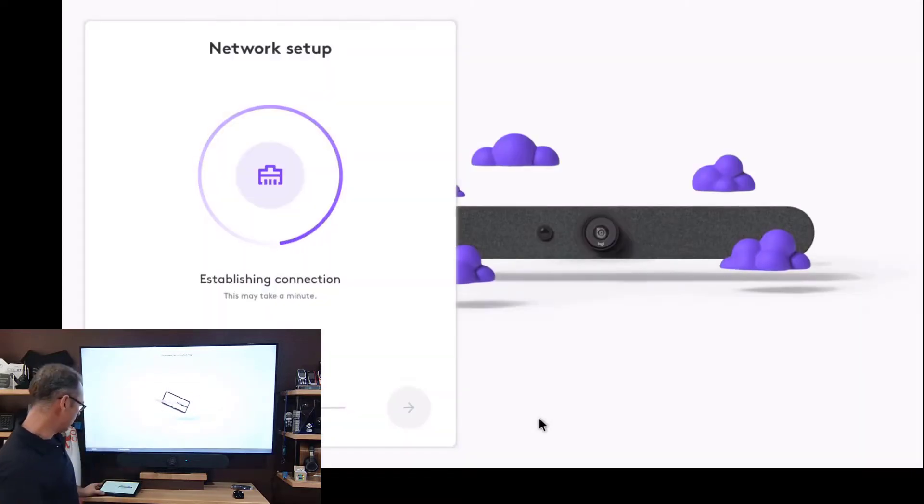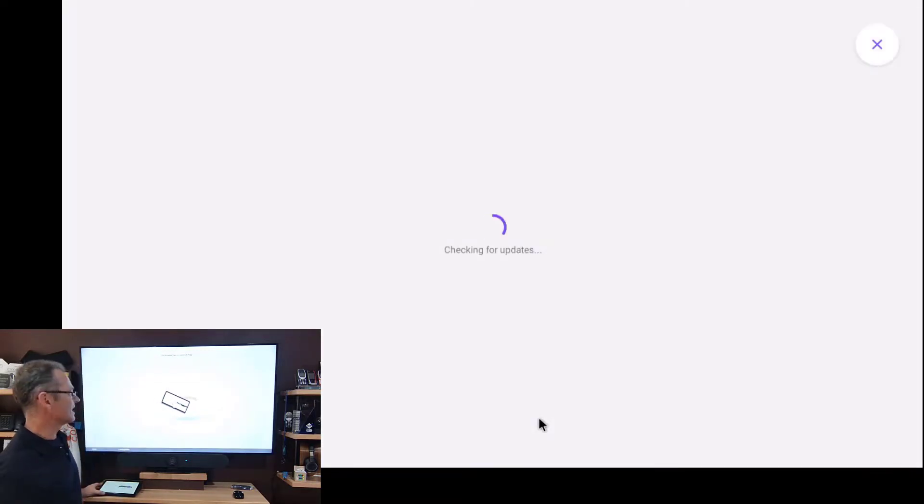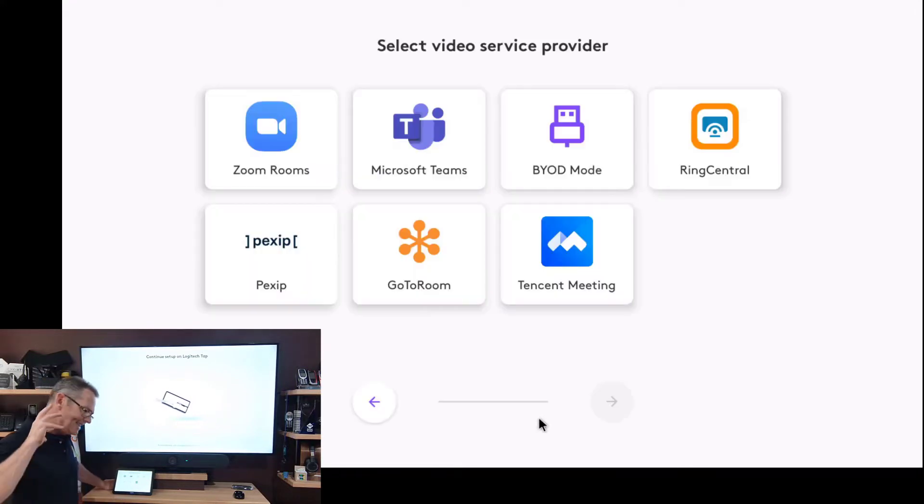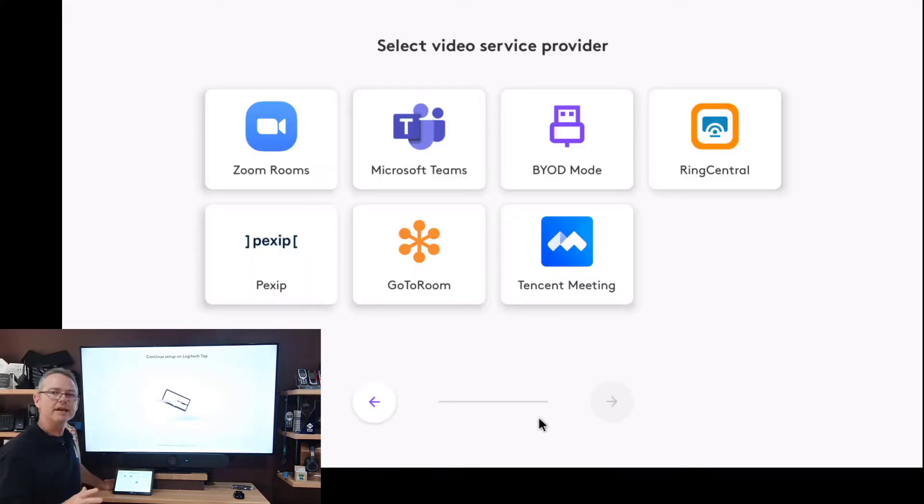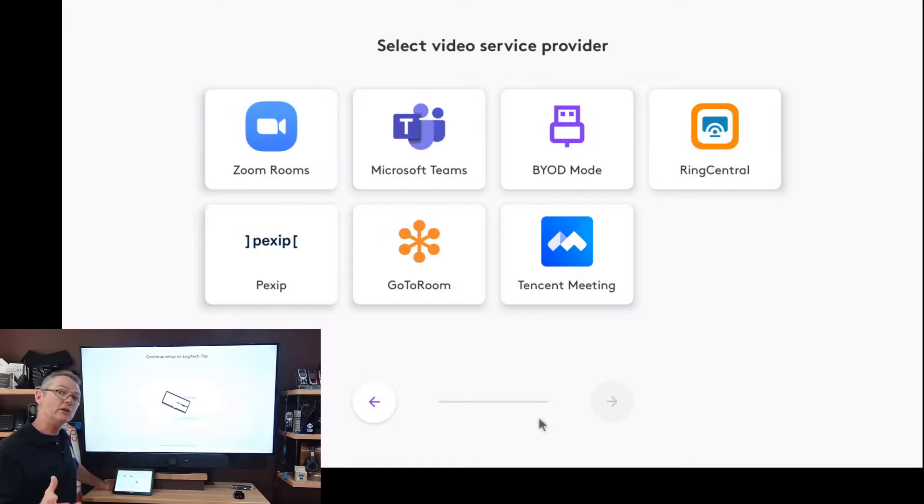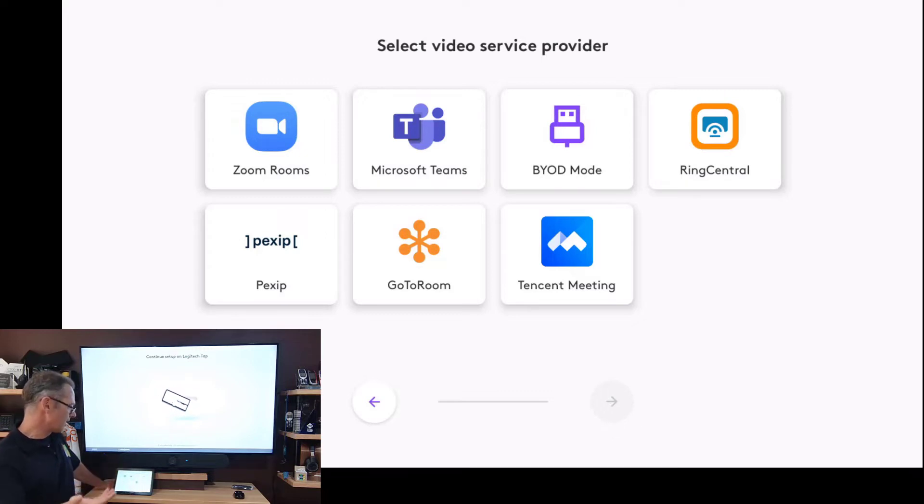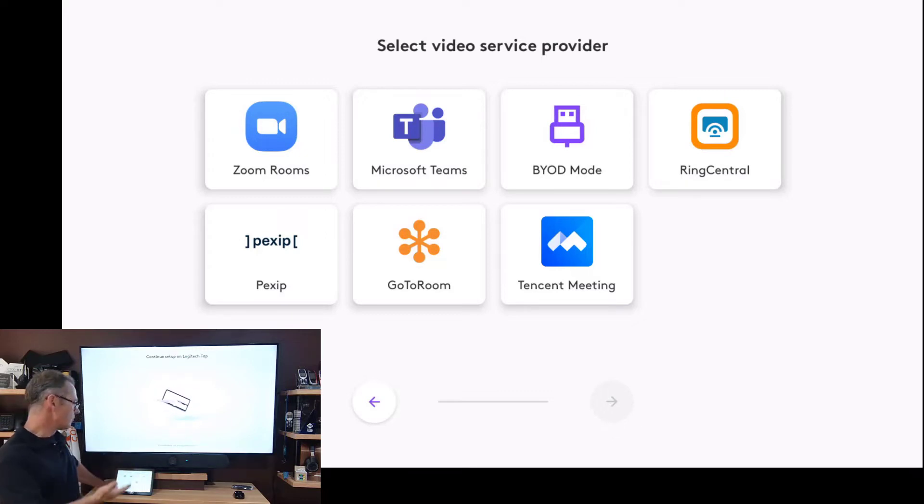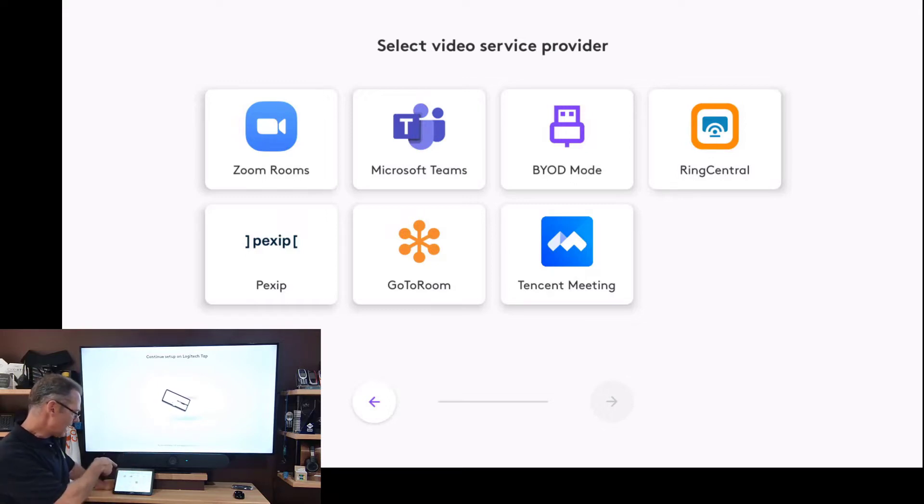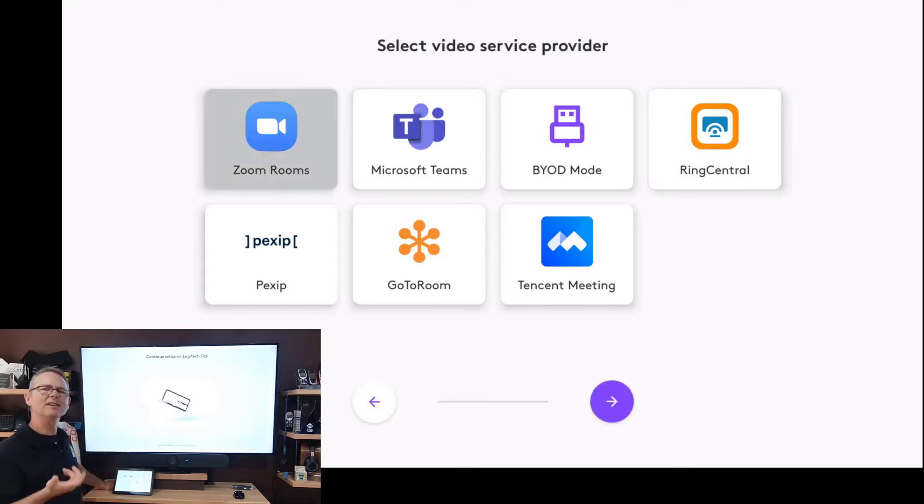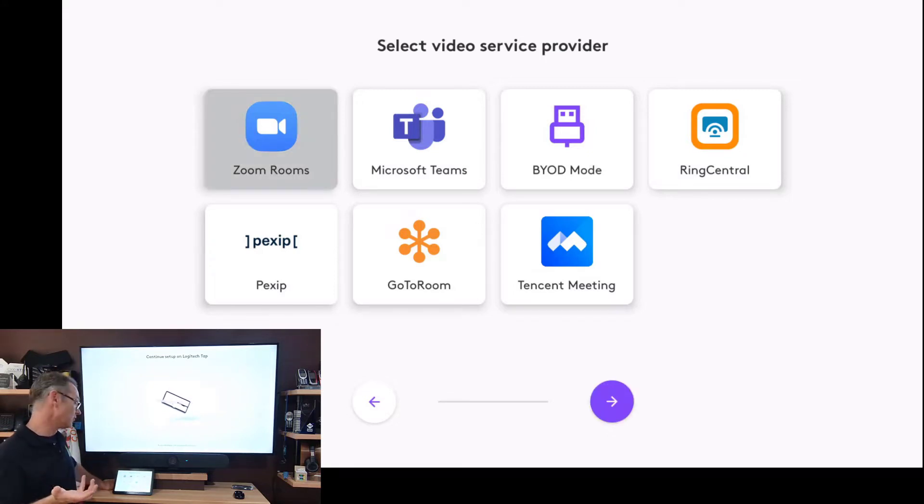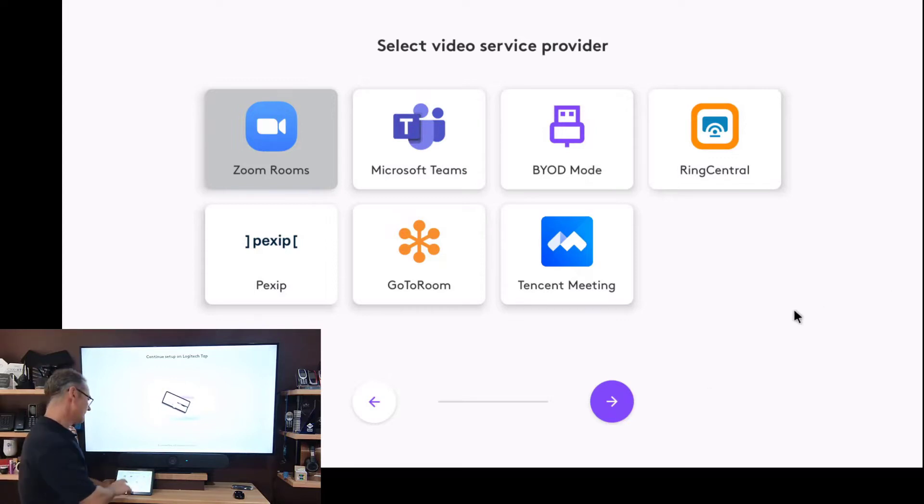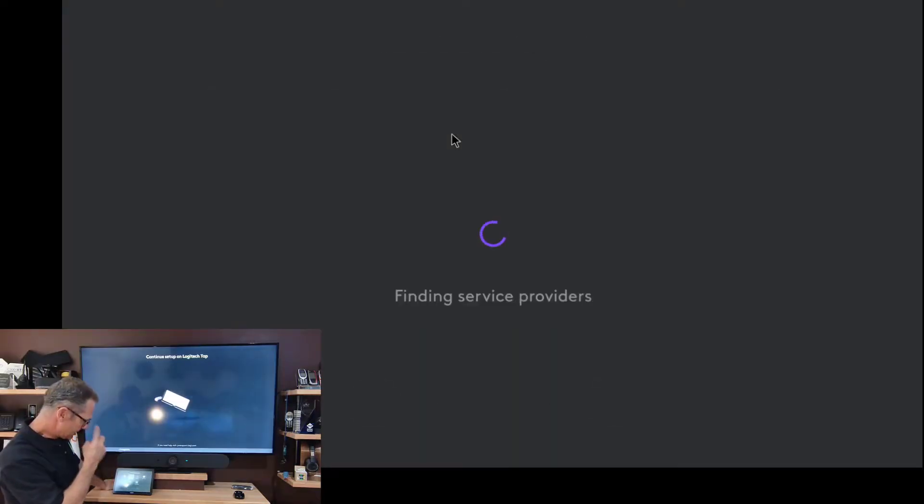And off we go to network setup. Now here on the tap, and this is awesome, this is the same exact same setup as we saw on the Logi Rally Bar in a previous video I did. And so here it's giving me the option to choose whether I'm going to go with Zoom or Microsoft Teams or BYOD or RingCentral, Pexip, GoToRoom. And there's a new option there, Tencent meeting, which I haven't noticed before. Maybe it's not new, I certainly didn't notice it before. Yeah, I'm going to go with Teams. Clicked on Teams.